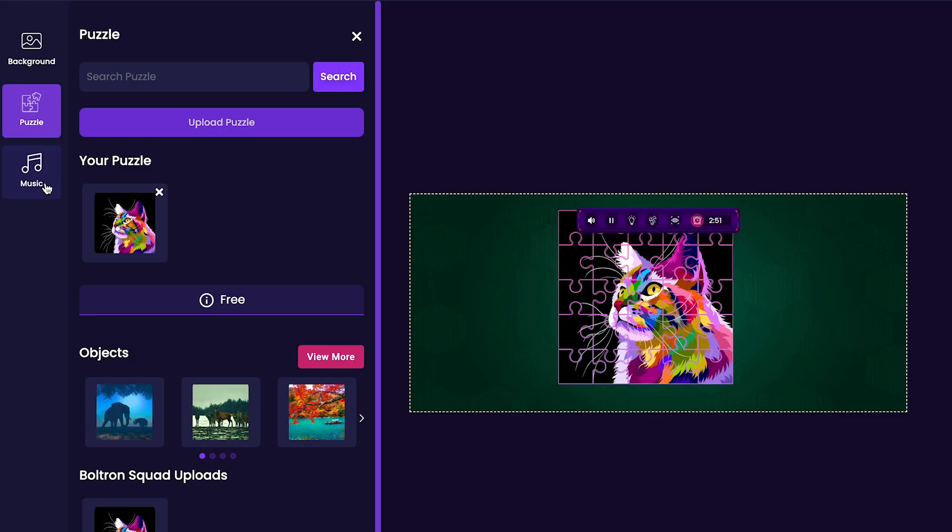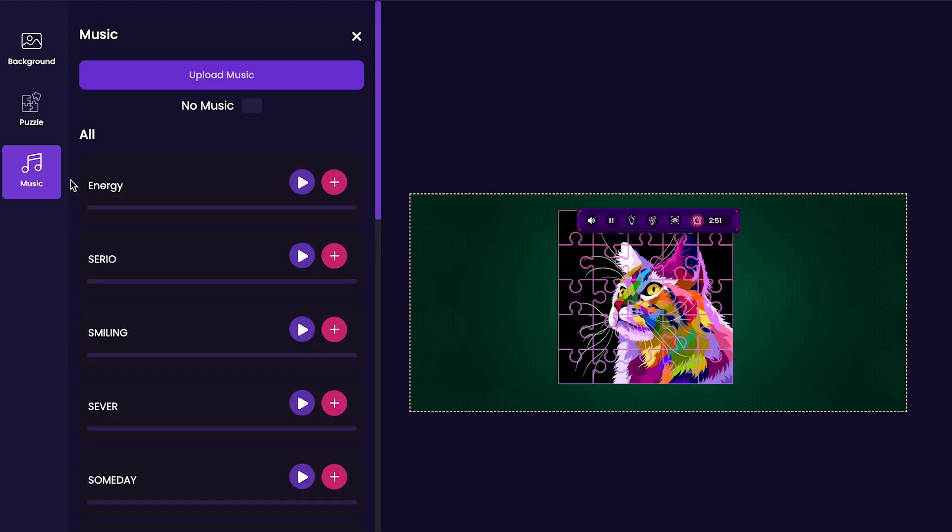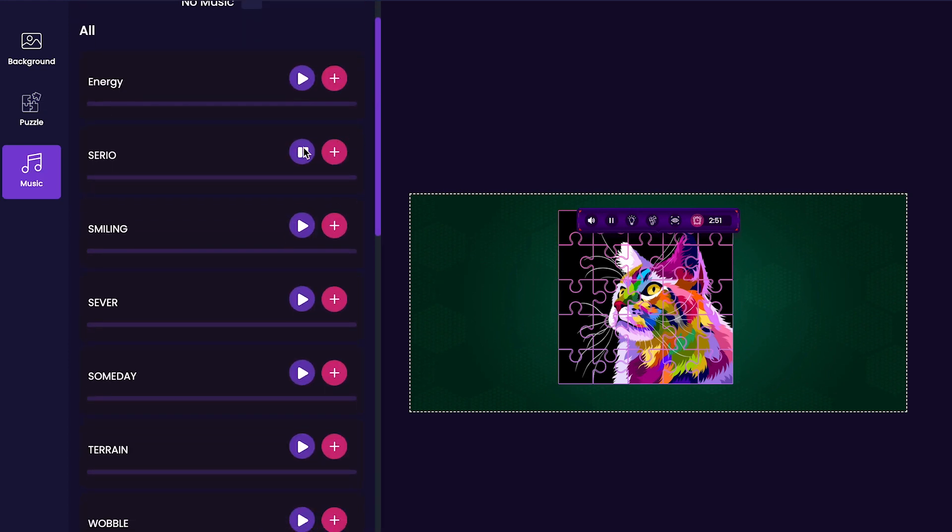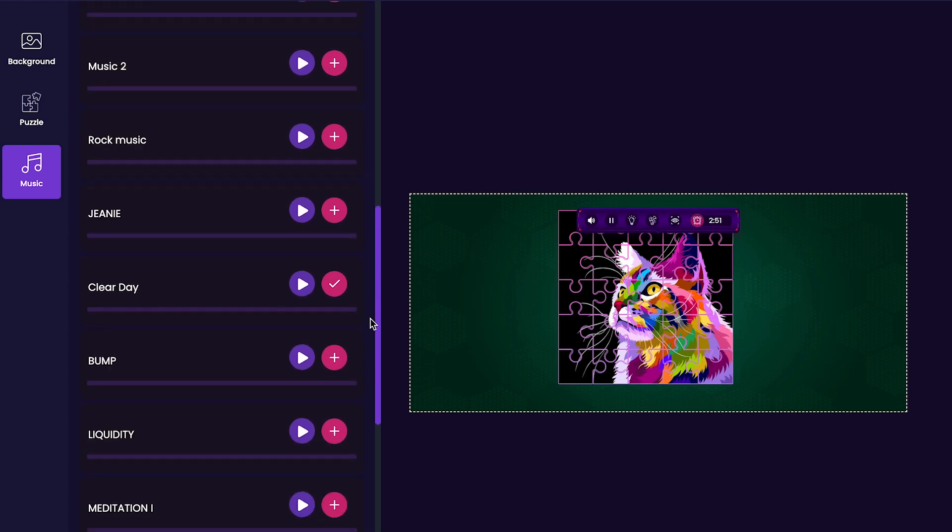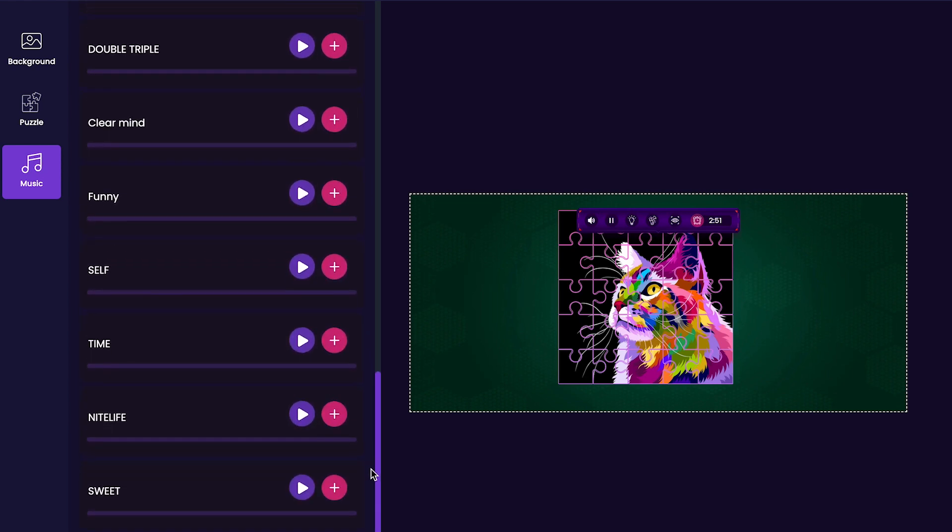After that, we'll navigate to the Music tab and choose a song of our choice. There are a lot of tracks here to choose from, so you can press the play button to any of the tracks that you would like to listen to. Once you've decided which track you like the most, press the plus button to add it to your game.